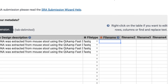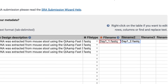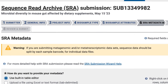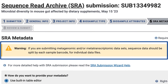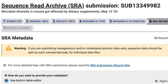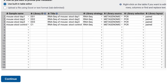Now it's time to enter my file names for both the forward and reverse sequence files from each of my four samples. In my case, day1_1 is one strand and _2 is the other strand. When you click Continue, you will see the warning: if you are submitting metagenomic and/or metatranscriptomic datasets, sequence data should be split by each sample barcode for individual data files. My files are demultiplexed by sample, so I'll click Continue again to proceed. Otherwise, I could make updates here in SRA metadata.